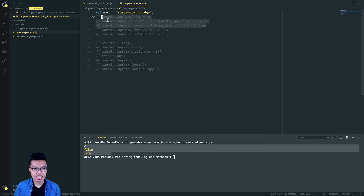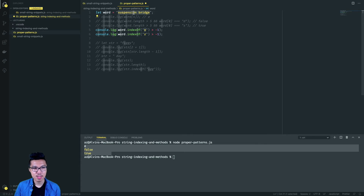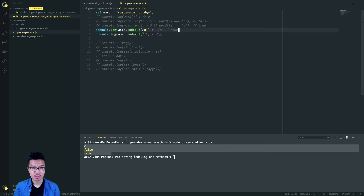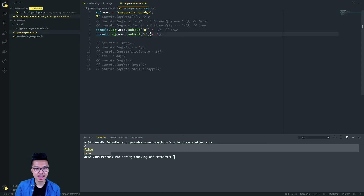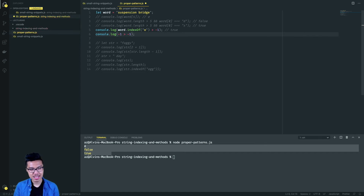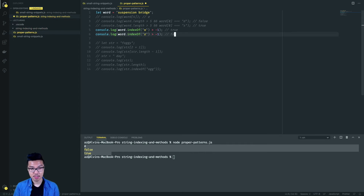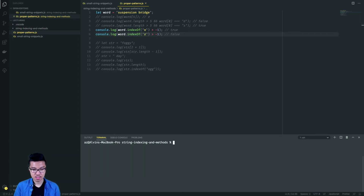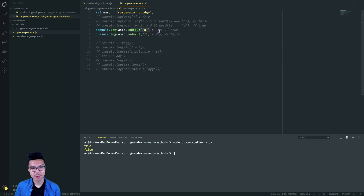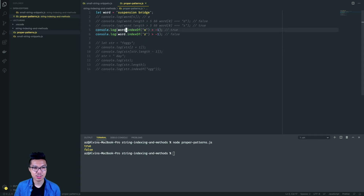Now let's look at these indexOf expressions. When we find the index of O inside of the string, that gives us index eight, and I'm checking is eight greater than negative one — that's a true statement. Looking at the next one, we're trying to find the index of Z, which is not found, so the left hand side evaluates to negative one. Is negative one greater than negative one? That's false. So by using this pattern of indexOf greater than negative one, we can check if a character exists within a larger string.